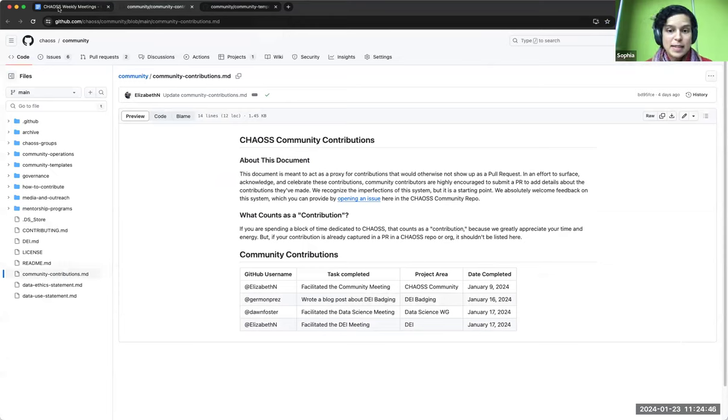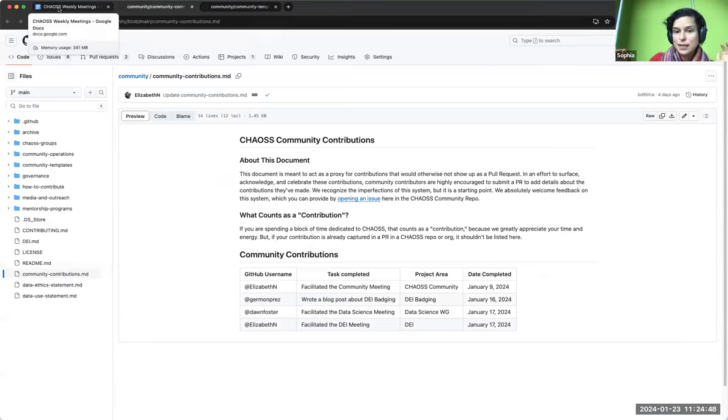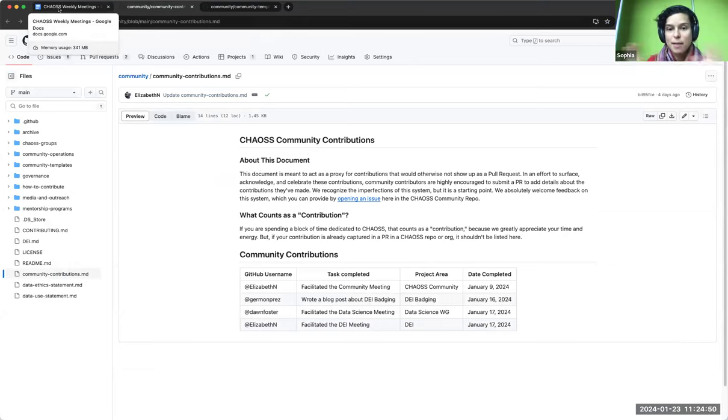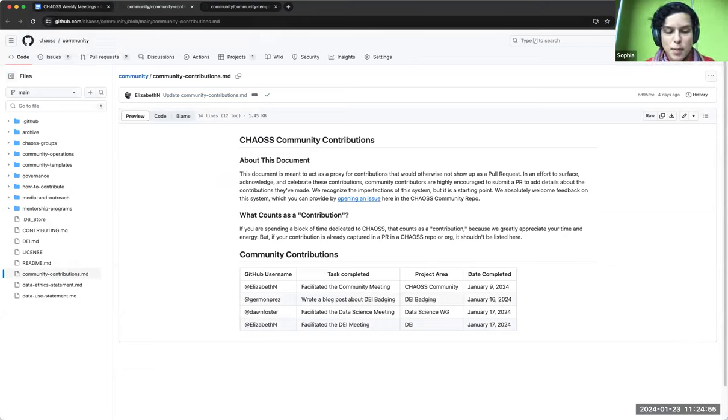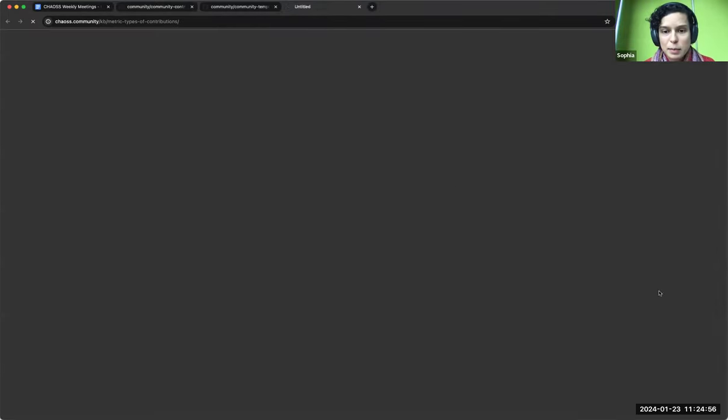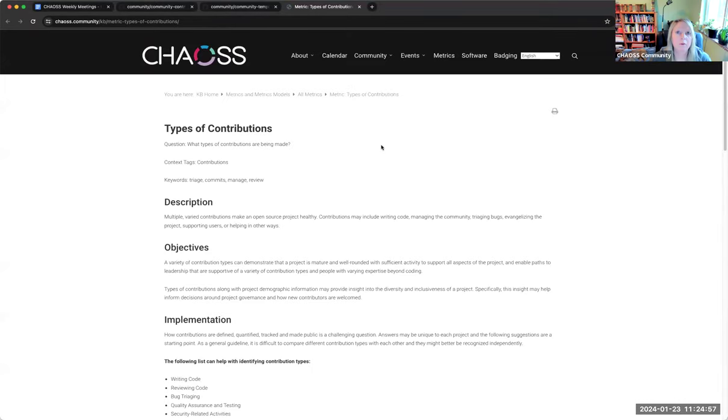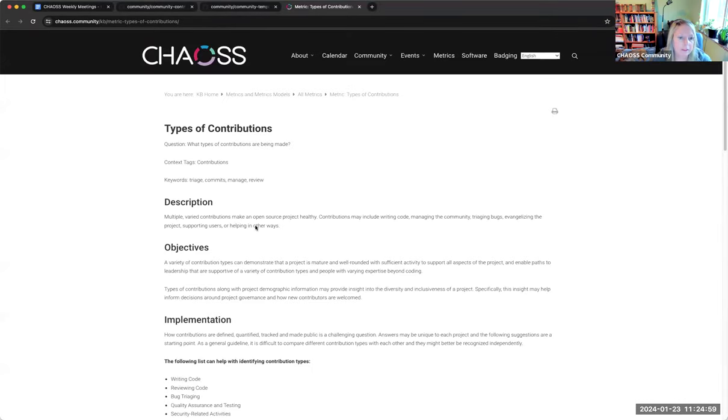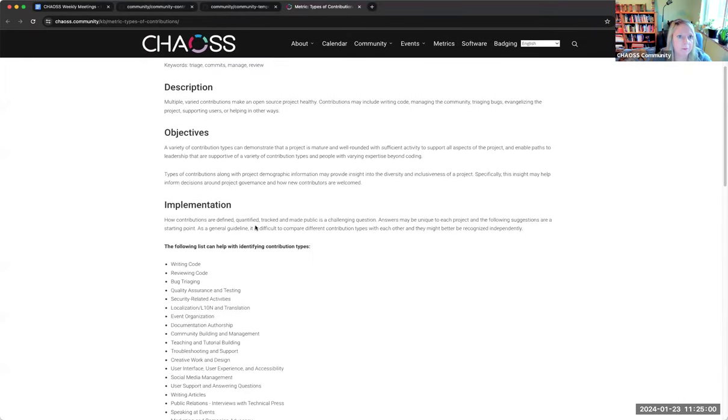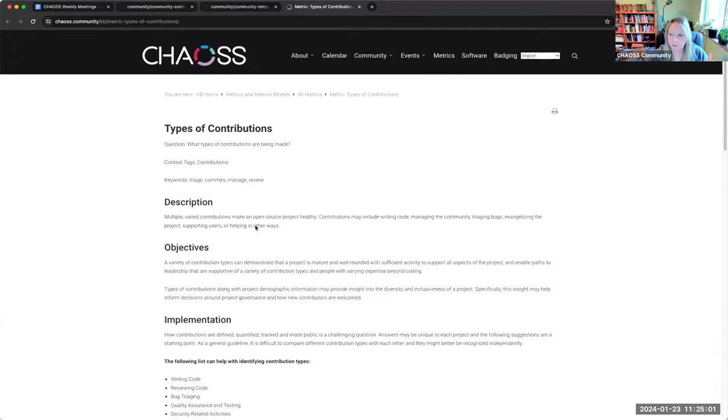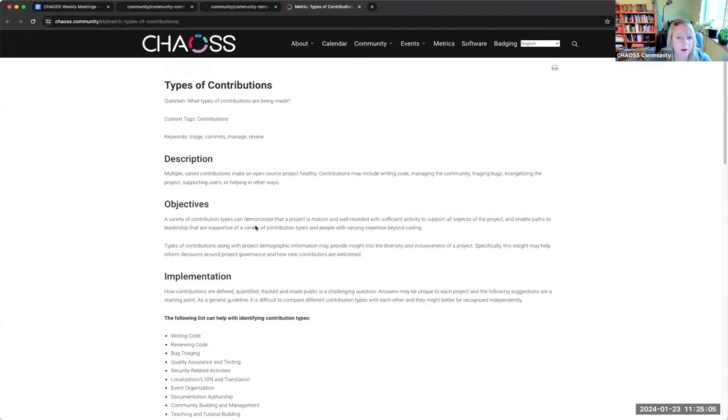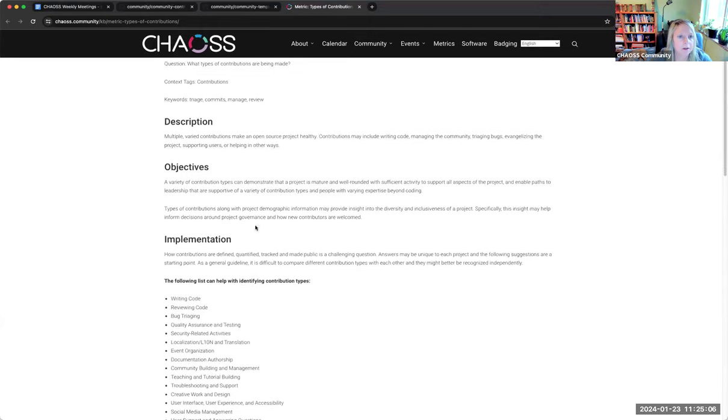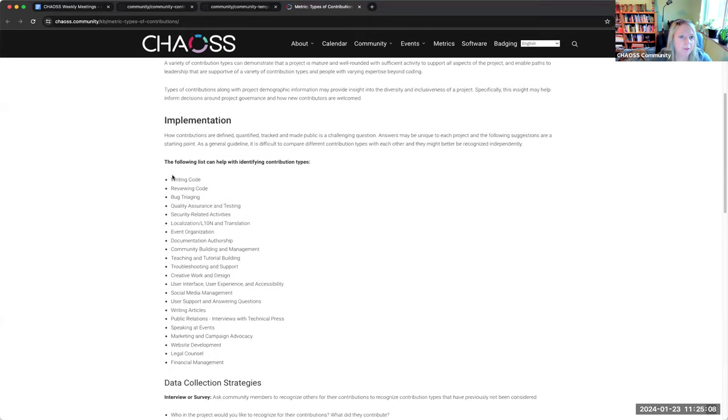So we would just add maybe a column on here that says from this list of types of contributions, what type was this? And if it doesn't fit it in, like say it's not here and write in what you think is best or something like that. So just for those who haven't seen this metric, thank you for linking that, Matt.